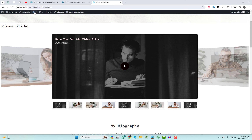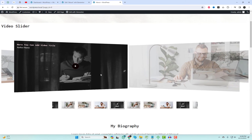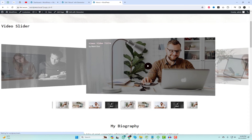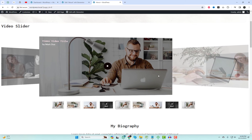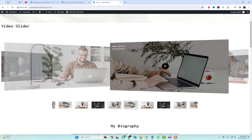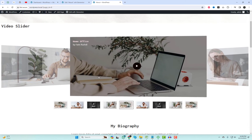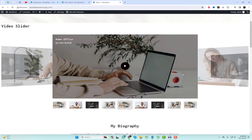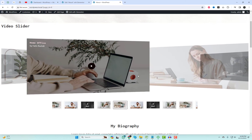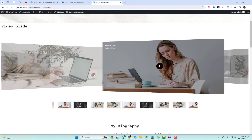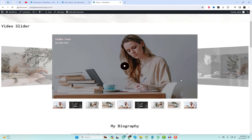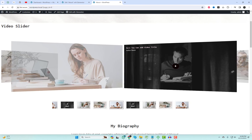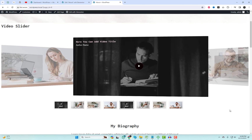If you found this tutorial helpful, give it a thumbs up, subscribe for more budget-friendly content, and hit the notification bell. Until next time, keep creating without emptying your wallet. Also, don't forget to check out my other related videos.